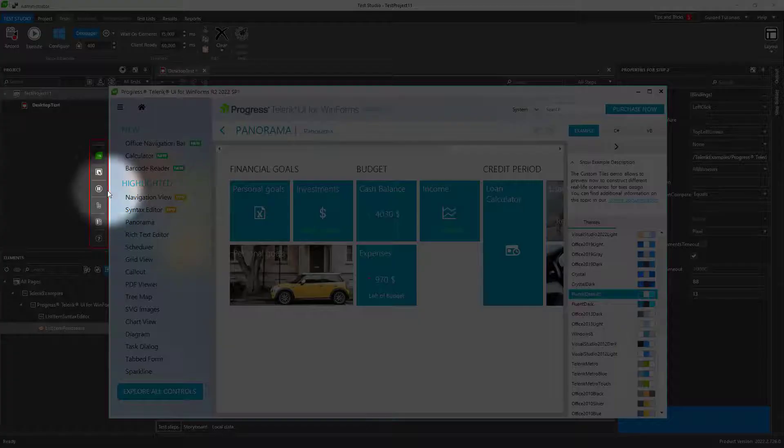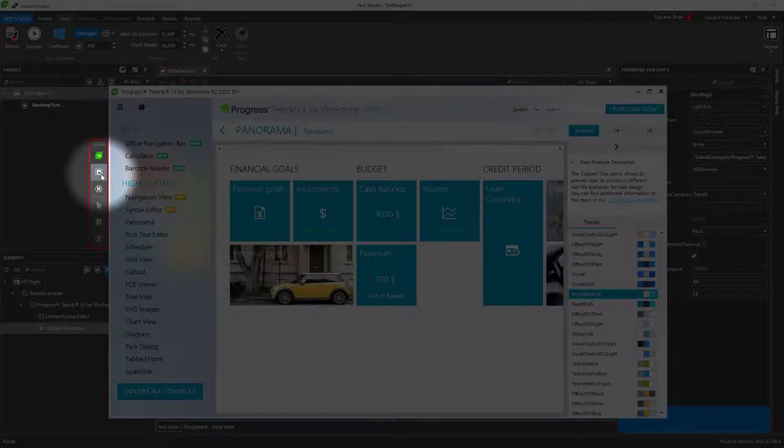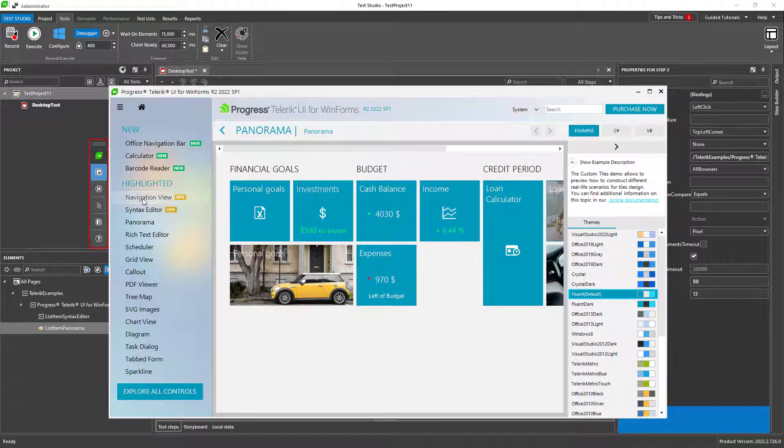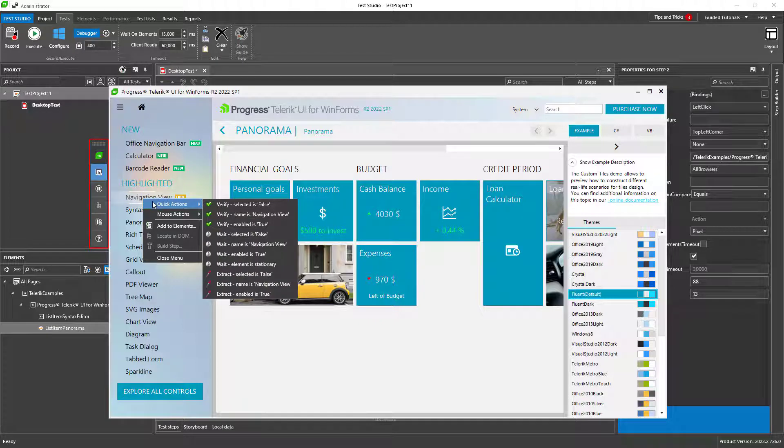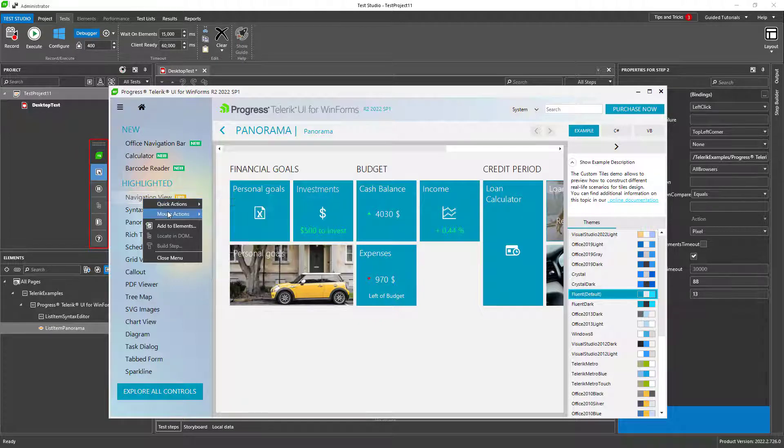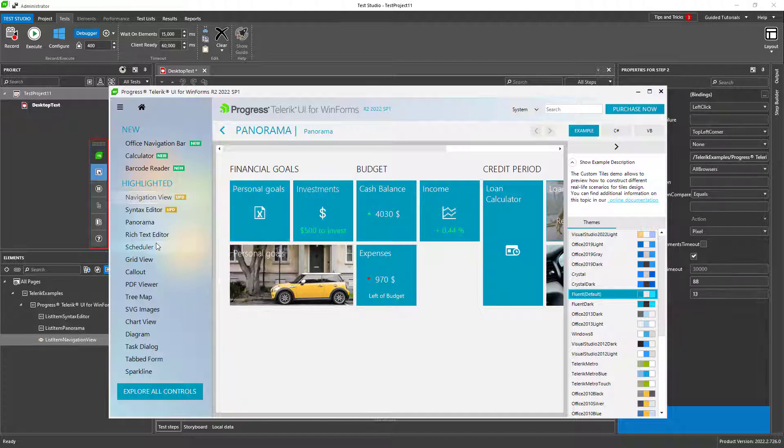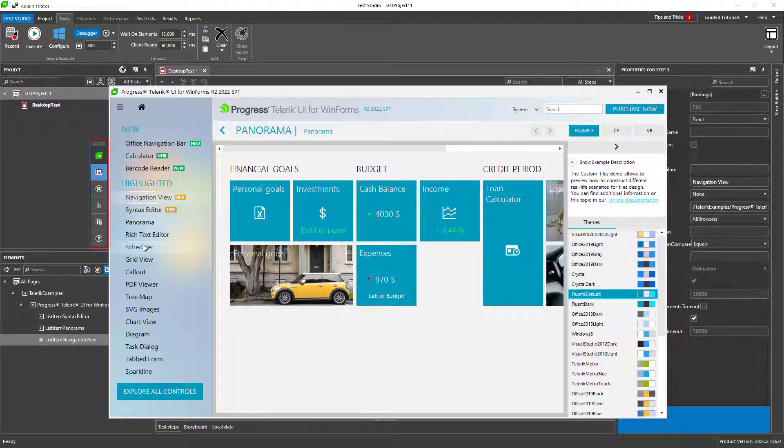I will turn the highlighting on and all visual objects, or as we call them elements, are being displayed. From this menu here, I can add the most commonly used test steps: verifications, waits, clicks, and many more.